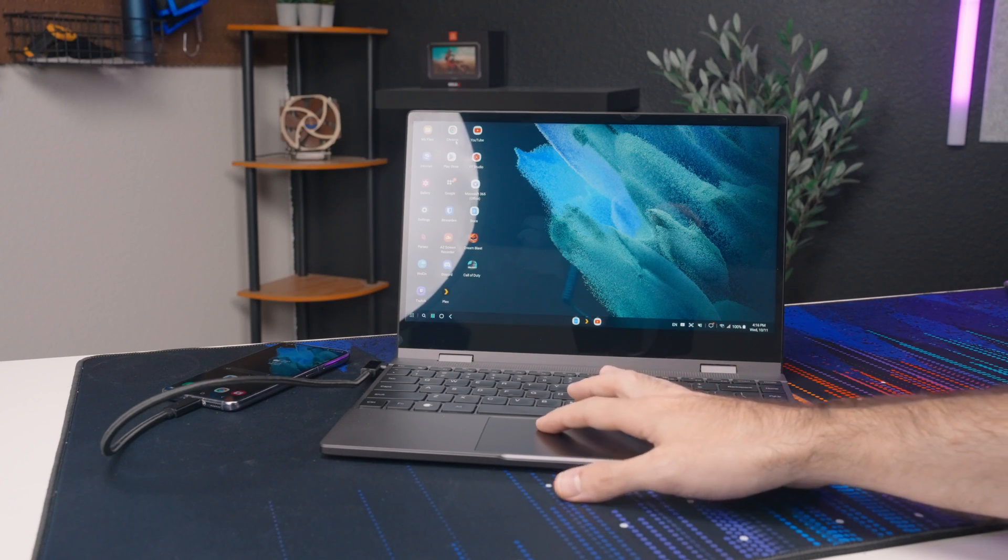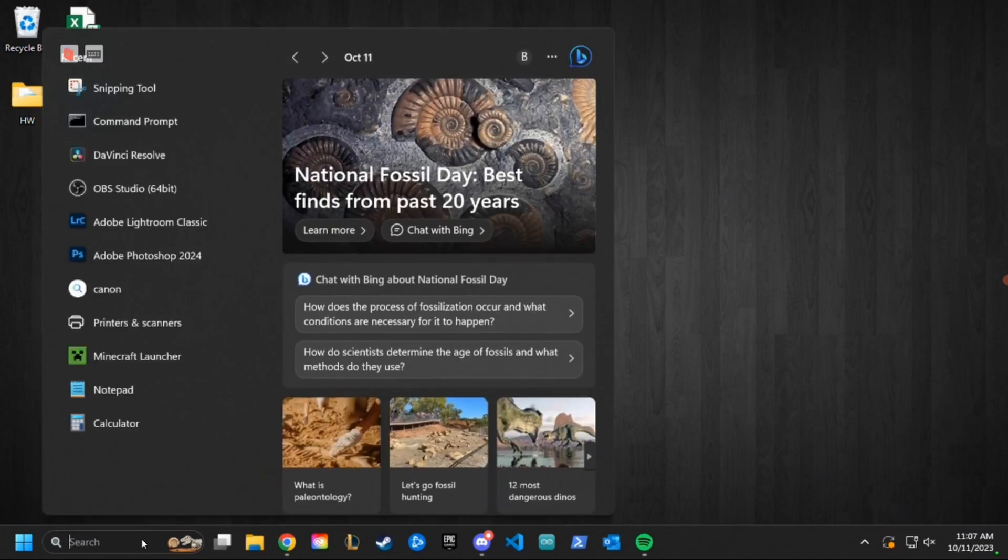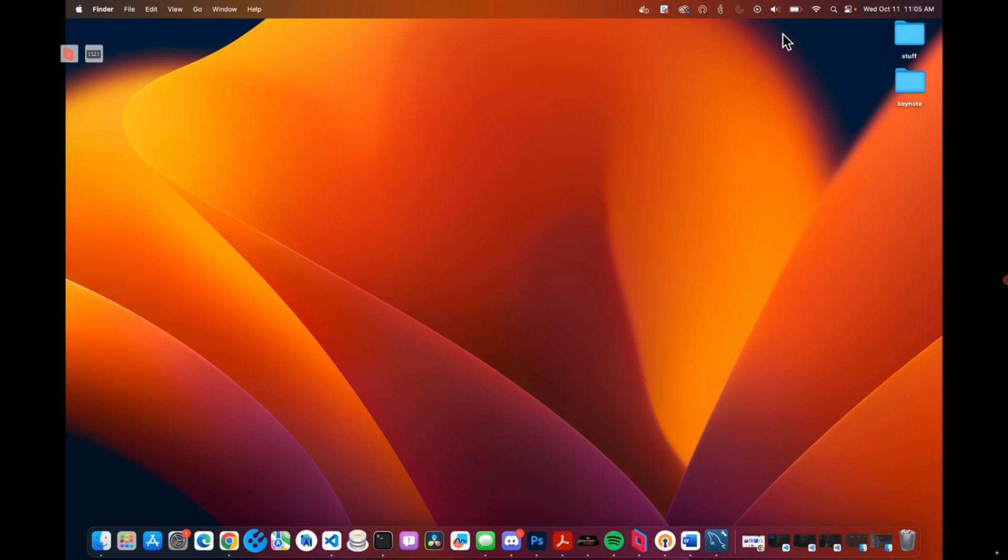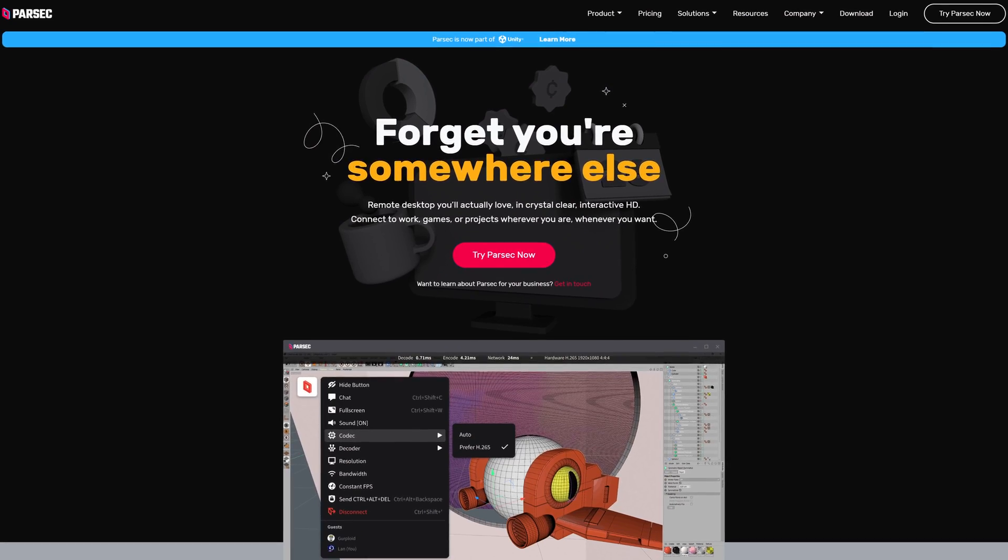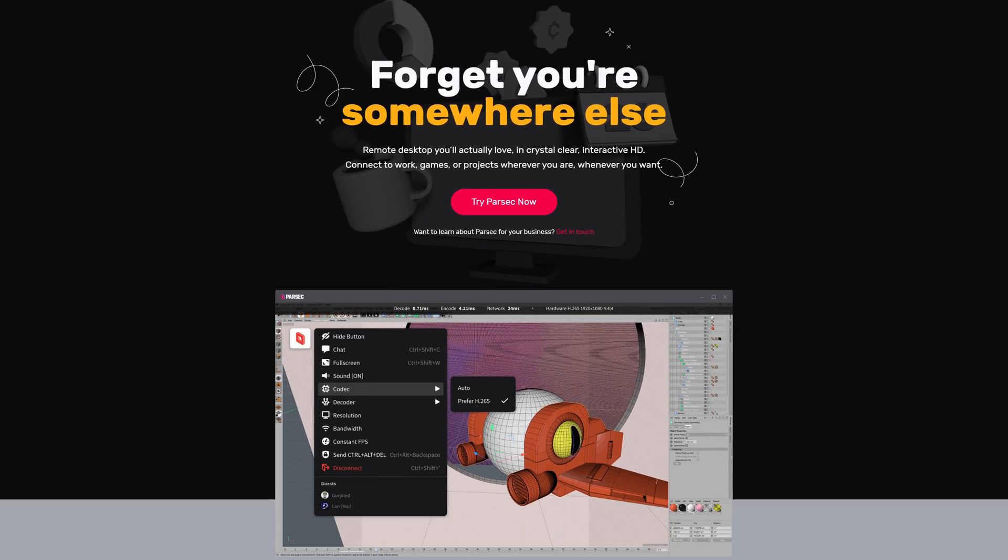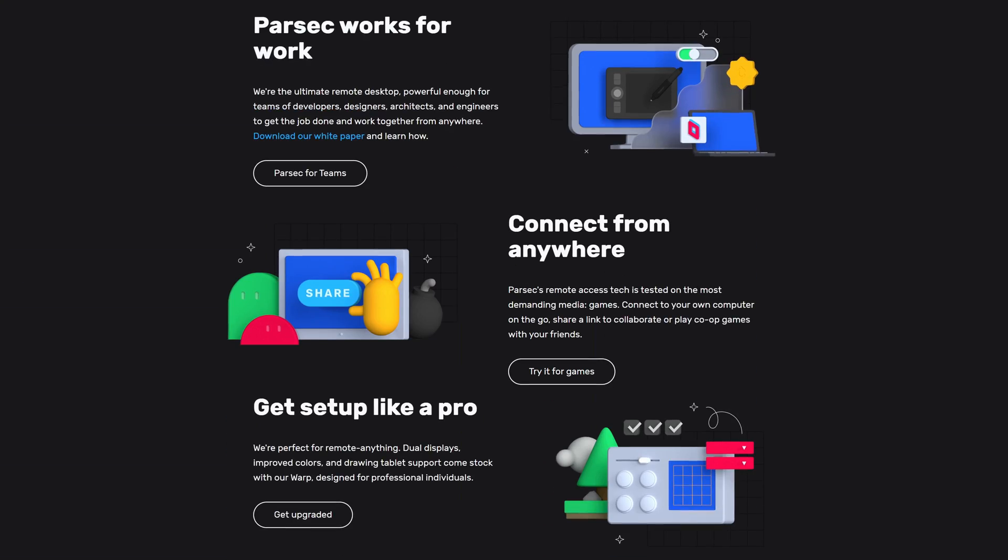So yeah, as a laptop replacement I think it's actually doable but we have another trick up our sleeves. We're gonna run both Windows and Mac OS on here, kind of. We are going to be using a software called Parsec to remotely connect to our other machines and control them directly from here.